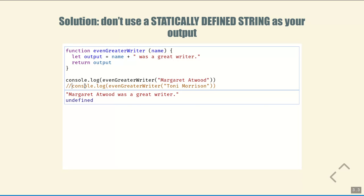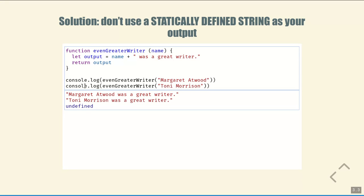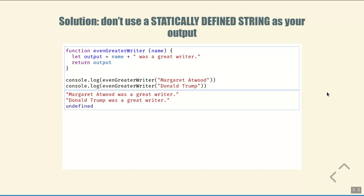When we run even greater writer with 'Margaret Atwood,' the output is exactly what we expect: 'Margaret Atwood was a great writer.' And when we use 'Toni Morrison' as our parameter, we get 'Toni Morrison was a great writer.' This is still a simple function, and some functions you write have to be smarter — for instance, if I write 'Donald Trump' it gives us the false statement that he was a great writer. So sometimes you have to protect against poorly structured parameter values. Okay, two lessons: one, name and return value are completely separate; two, output should be constructed using the parameters, otherwise you won't get the results you want. I hope that helps — happy snow day!